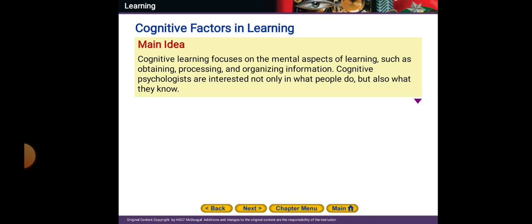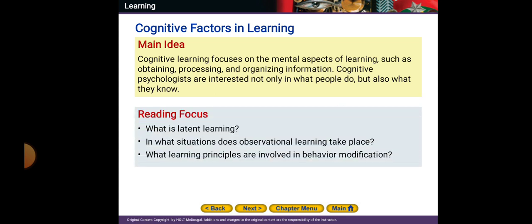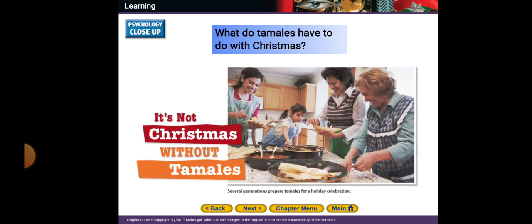Cognitive psychologists are interested not only in what people do but also in what they know — they want to recognize what you really know. Key questions in this section include: What is latent learning? In what situations does observational learning take place? What learning principles are involved in behavior modification?